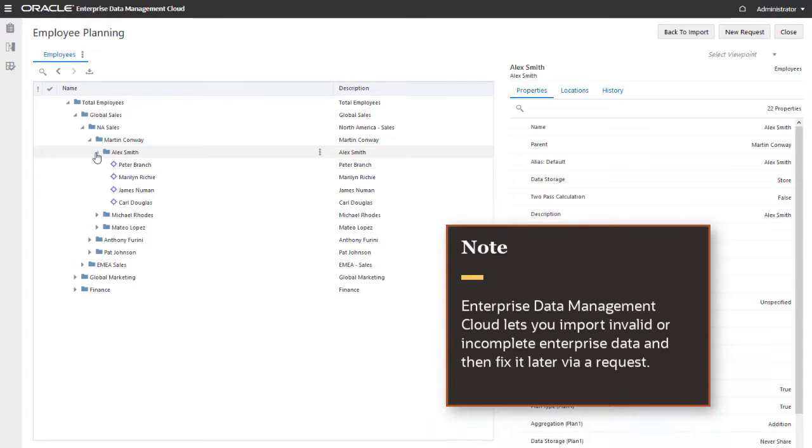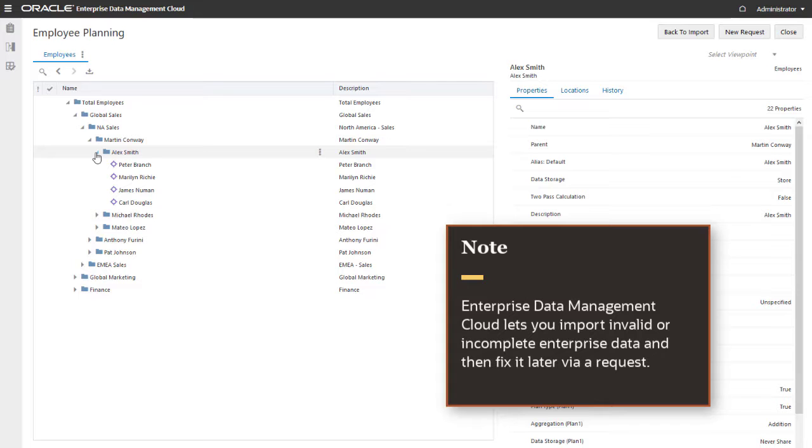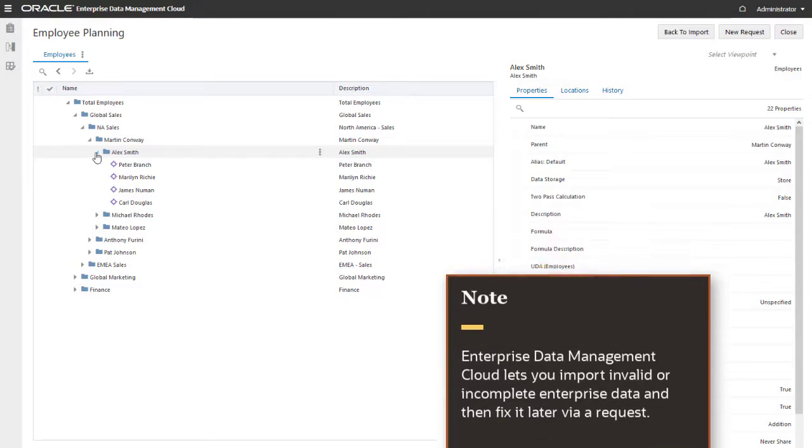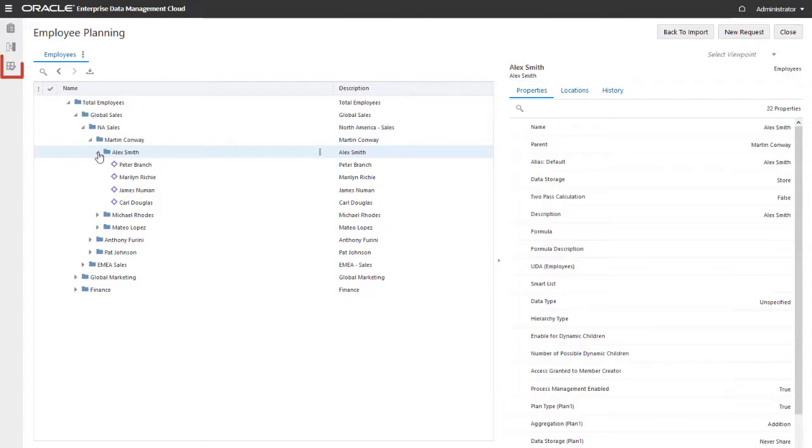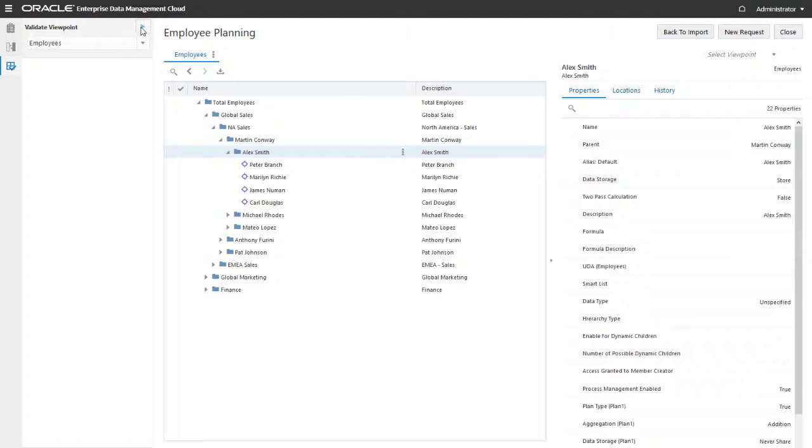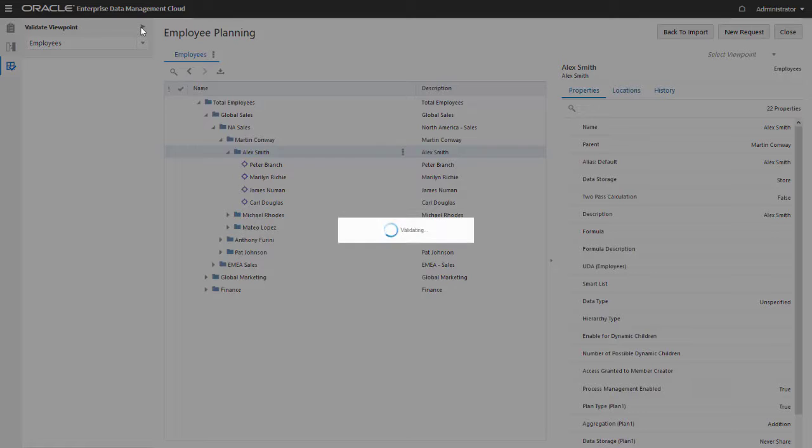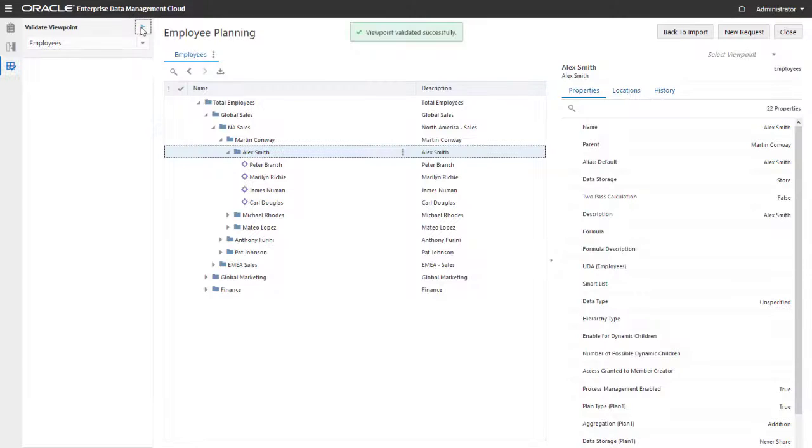Unlike many other systems, Enterprise Data Management Cloud lets you import invalid or incomplete enterprise data, and then fix it later via a request. After importing, you can validate the viewpoint to identify any data quality issues with the imported data.